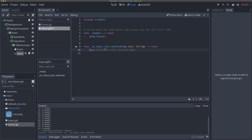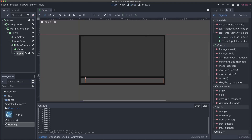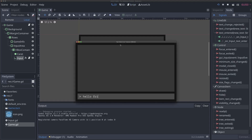So if I select our input and then come over to the text entered signal, we'll double click it again. But this time we're going to connect it on our input field itself. You can connect the signal from a node to itself. So we will connect this on_input_text_entered signal to itself, creating a new function. And here, what we can do is just call clear — there's a clear function built in to input fields. And now if I run our game and I type 'hello friends', we'll see it appear below, but we'll also see our input be cleared. Just like that.